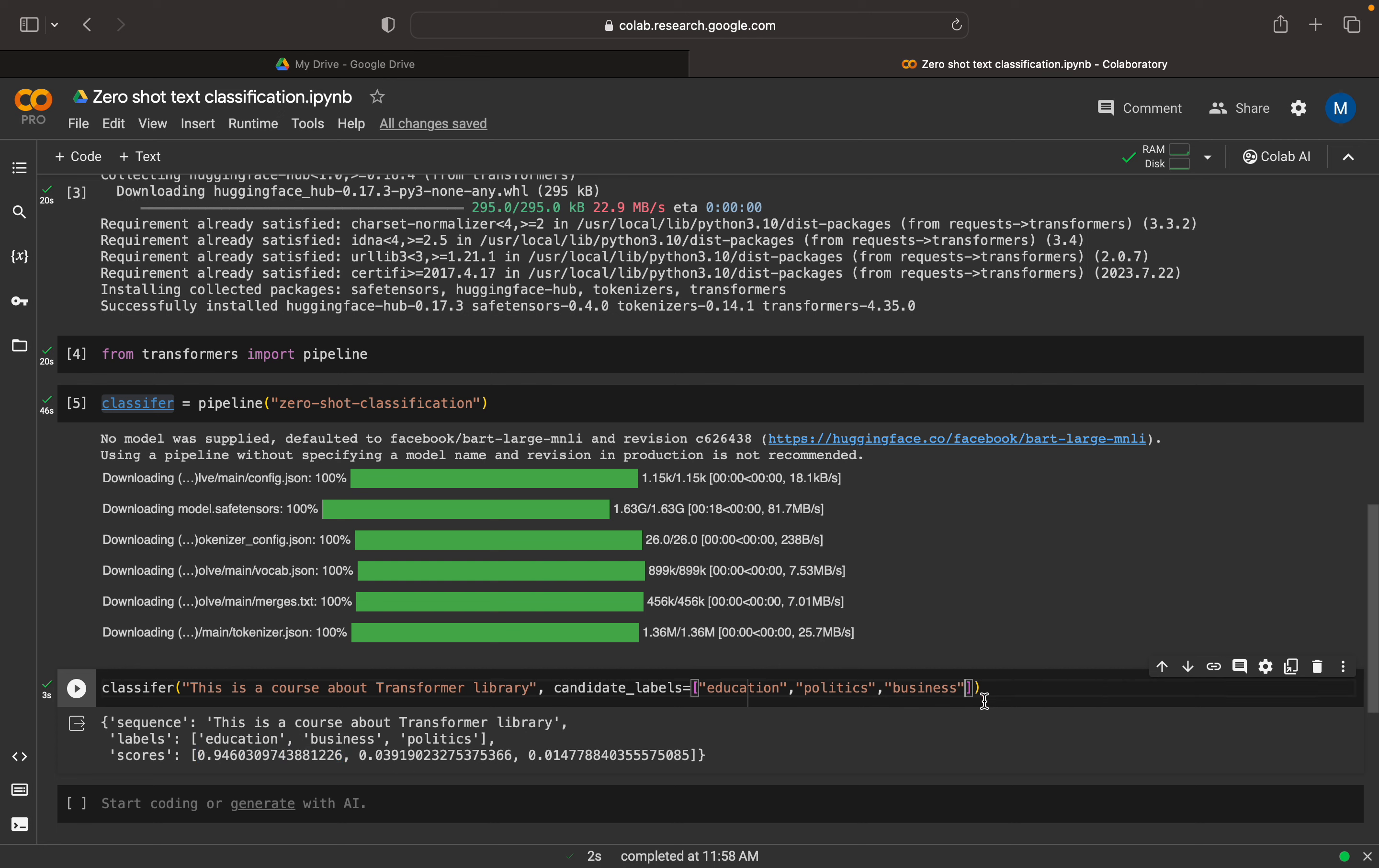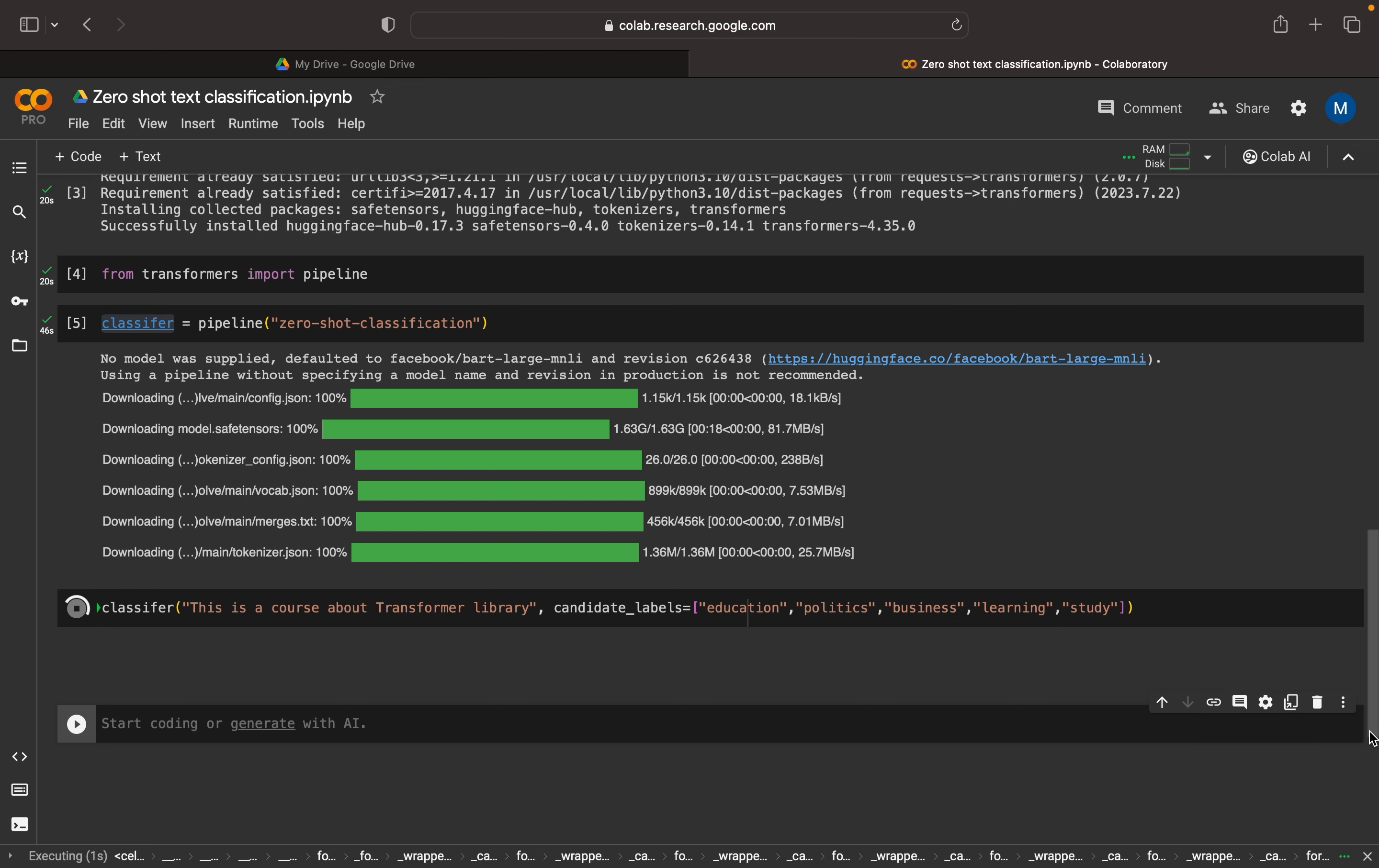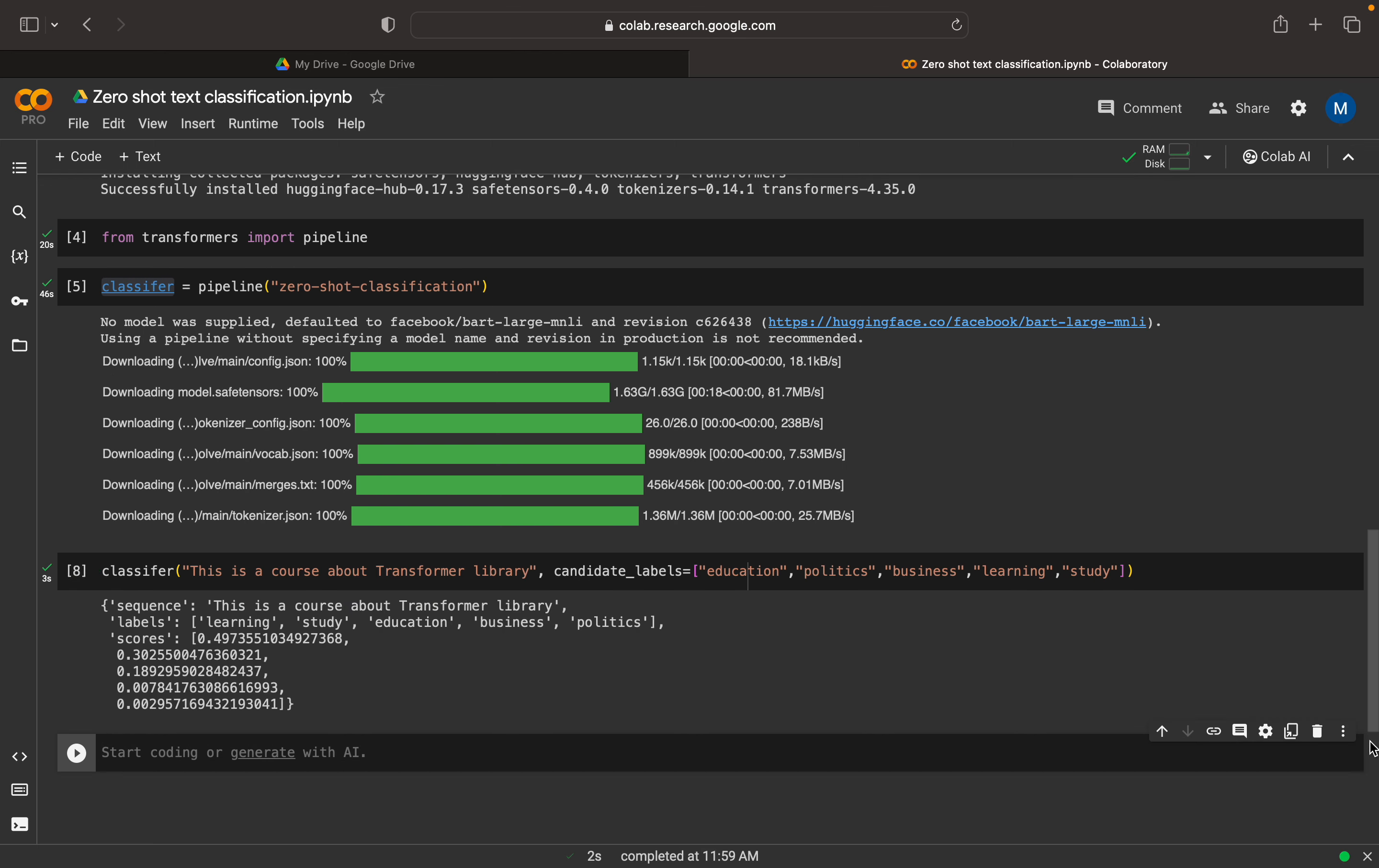Now let me give another label also. Here I can give learning. Then I can give maybe just give these two things. Let me see how this behaves. Study and the learning. So here we can see that this sentence is more related to learning with the 0.49 percentage and 0.30 percentage is related to study and 0.18 it is related to education and the rest of the things business and politics. There is actually no relation. It is giving you like 0.07 and 0.02. So this is cool, right? So the model is able to classify it into almost in a correct way. The study, learning in an order of like learning, study and the education.